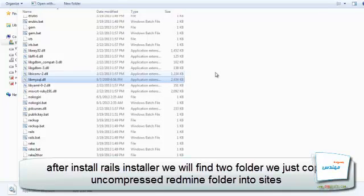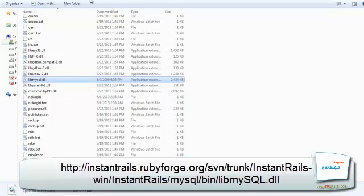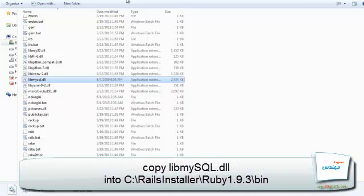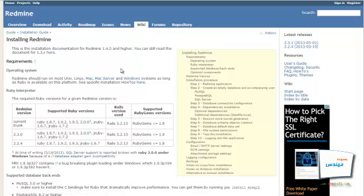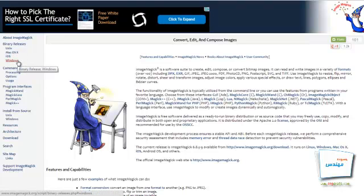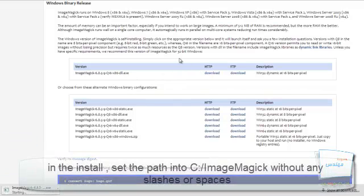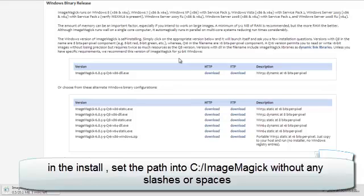Moreover, we need to download the MySQL-Ruby connector using the link provided below. After that, we move the MySQL DLL file into the bin folder inside Ruby. There is still one library you need to install, which is ImageMagick, responsible for processing images. We go back to the Install page and click on the ImageMagick link, then click on Windows and download the binary version for 32-bit. We install it on our Windows. An important step to note is to set the install path to C:\ImageMagick without any slashes or spaces.